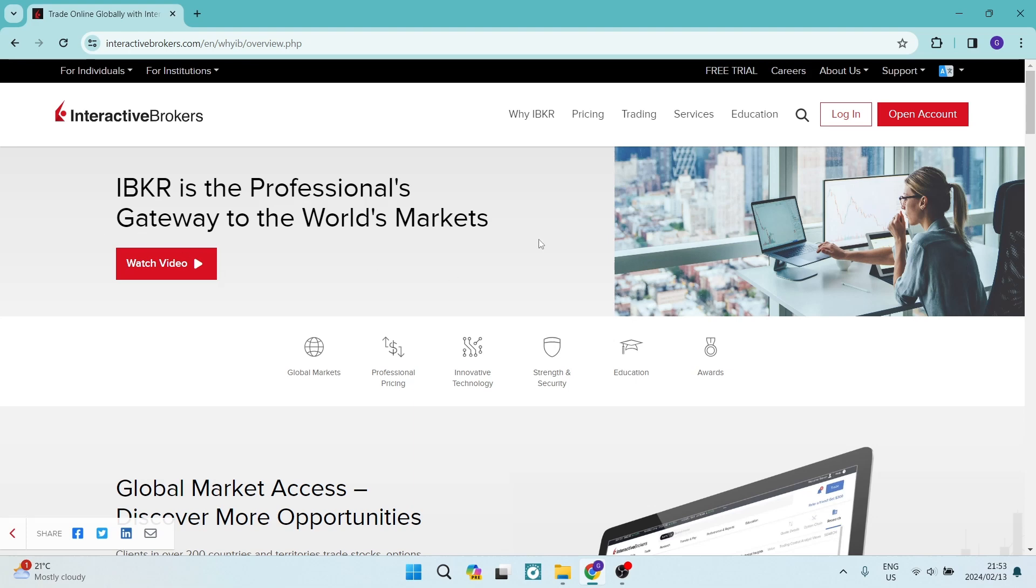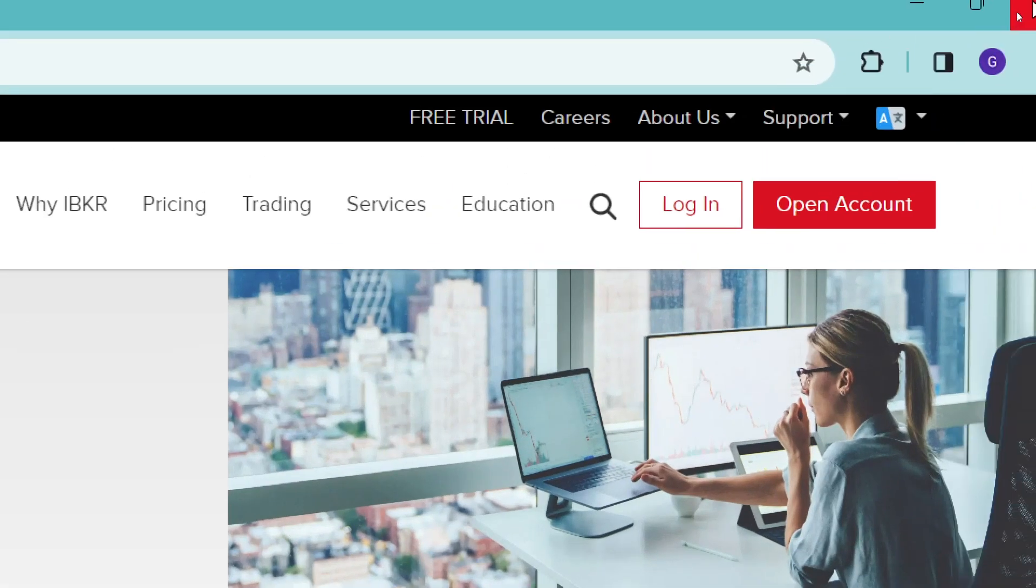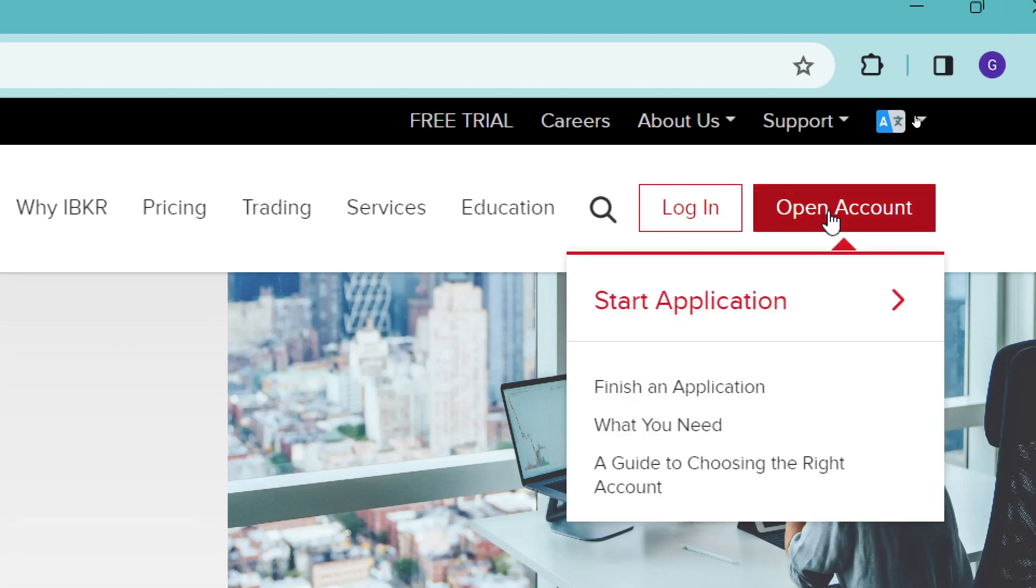The first thing you want to do is go over to interactivebrokers.com. And from this page up on the top right hand side, you will see there is an open account button. We're going to tap on that.